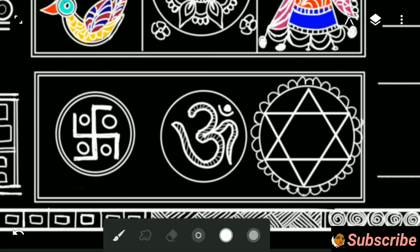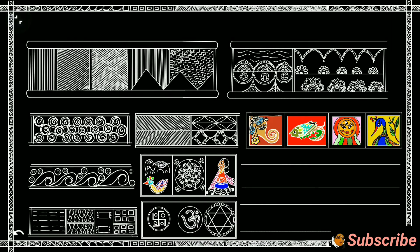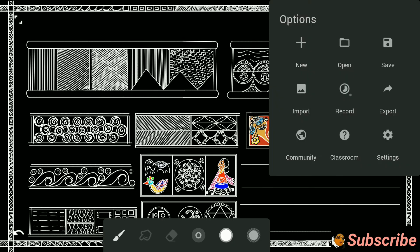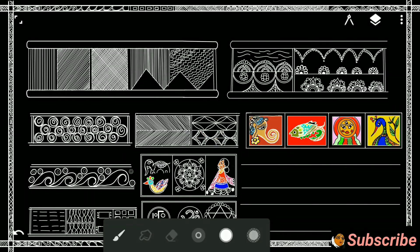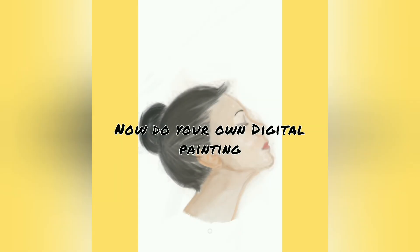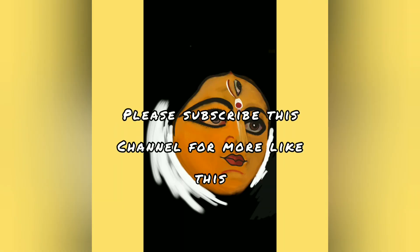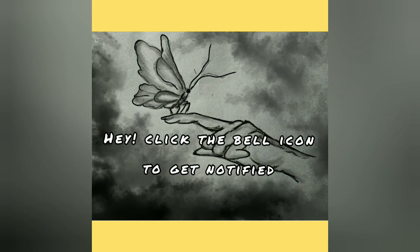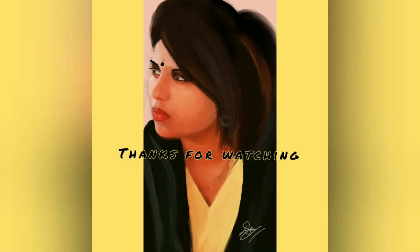You can subscribe my channel to get notifications. If you find this video is supportive, please don't forget to like and share with your friends. Comment about your experience on digital art. Thank you, stay healthy. See you in the next video.